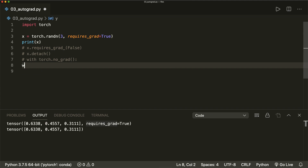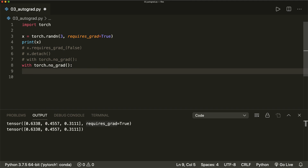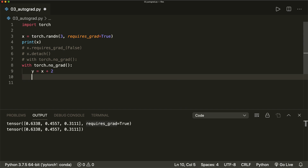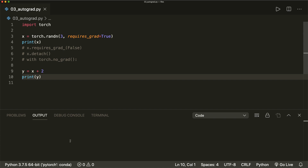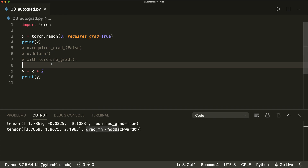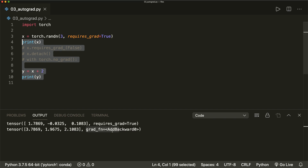So let's try each of these. We can say x.requires_grad_(False) — now if we print x, it doesn't have this requires_grad attribute anymore. The second option is x.detach() — this creates a new tensor with the same values but it doesn't require the gradient. And the last option is to wrap it in a 'with torch.no_grad():' statement and do operations like y equals x plus two — now y doesn't have the gradient function attribute. So these are the three ways to stop PyTorch from creating gradient functions and tracking history in the computational graph.